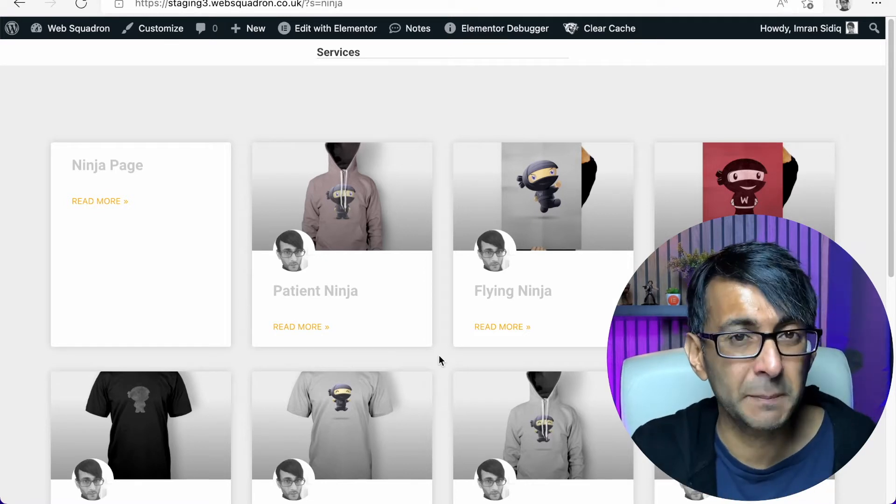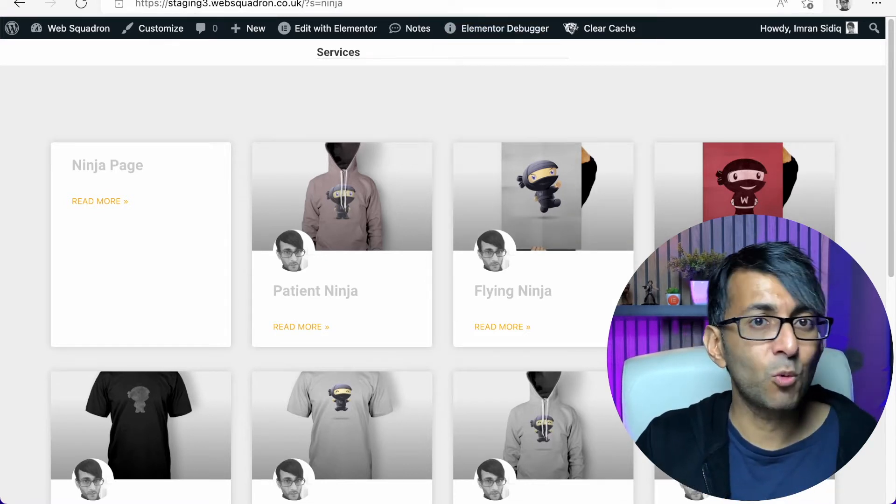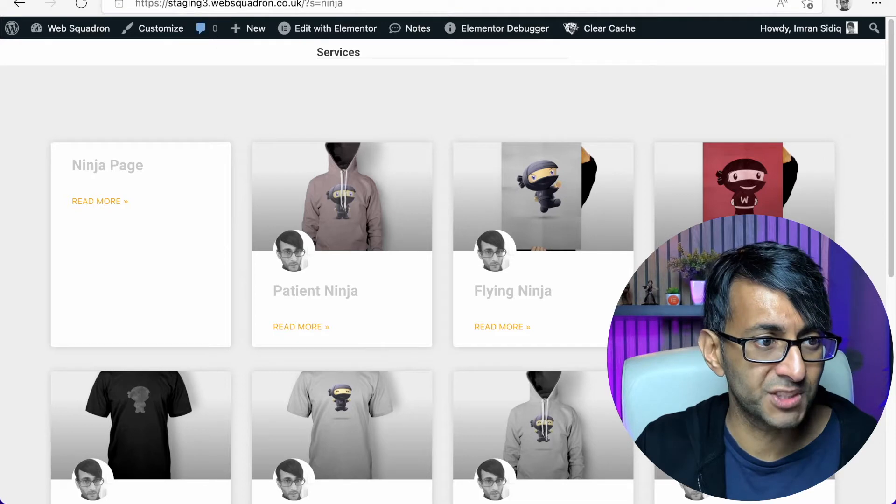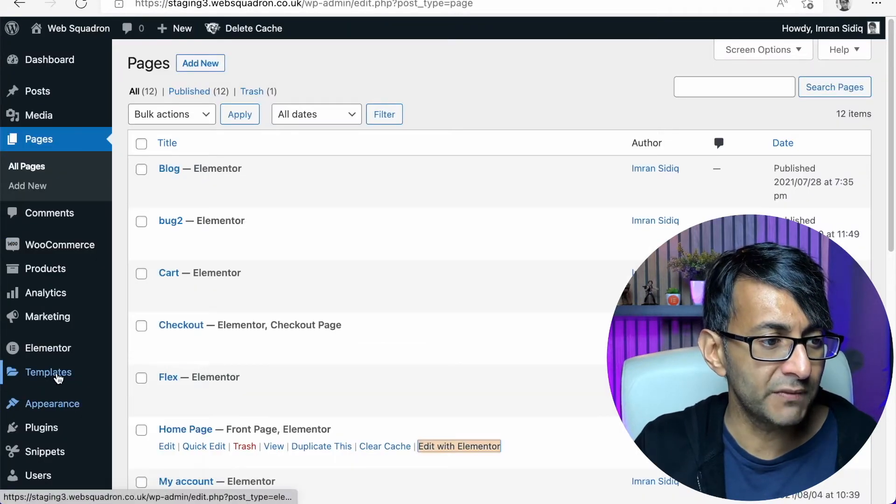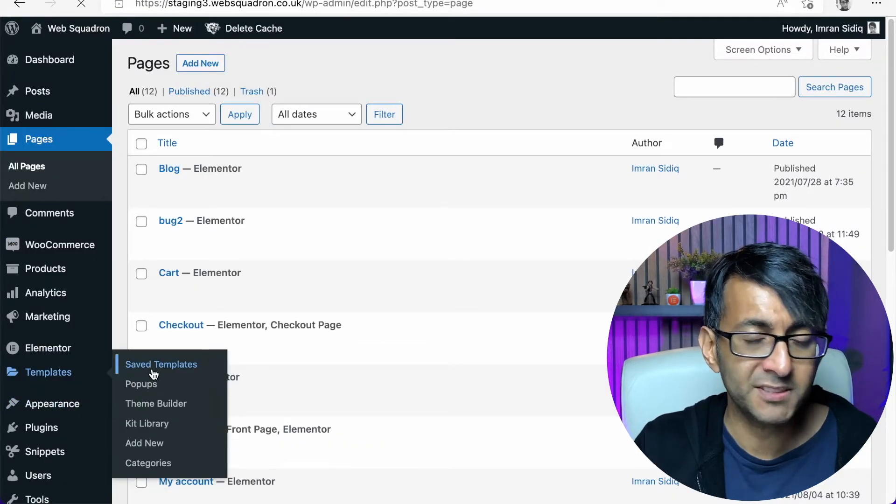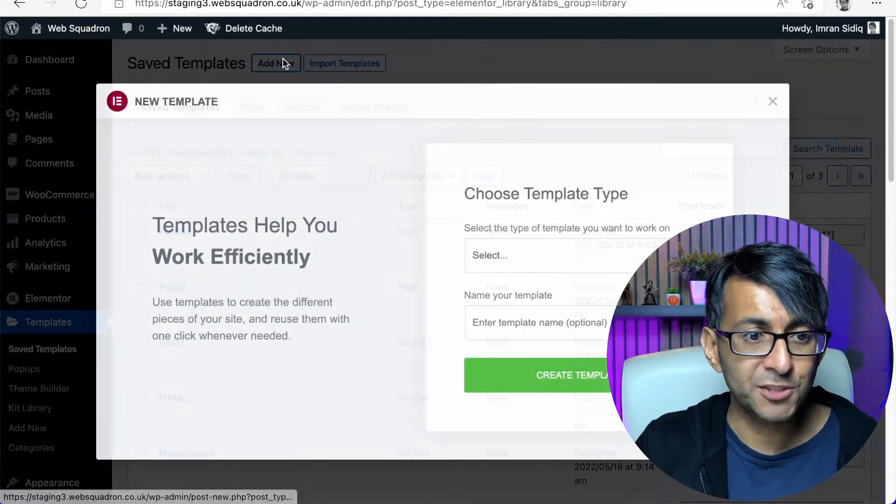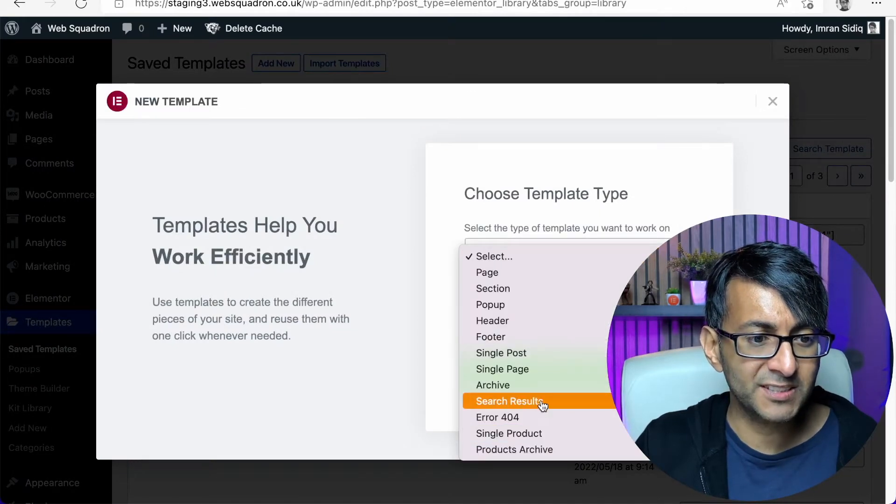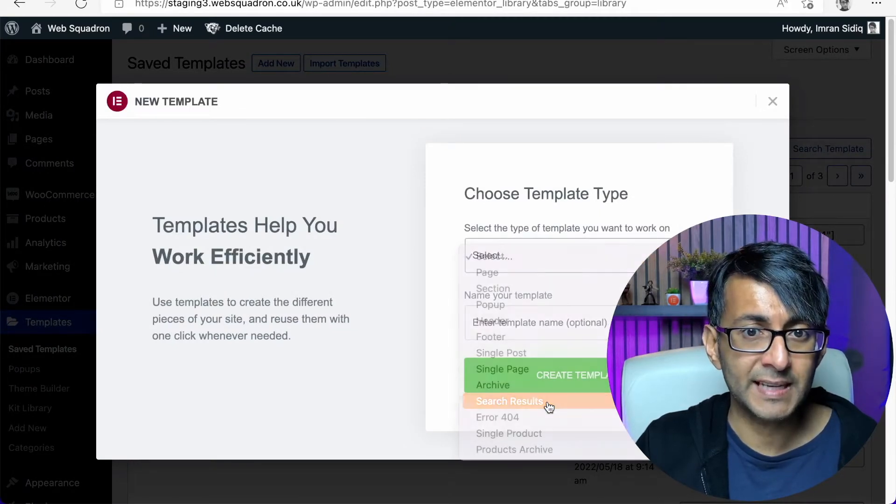This is actually really, really simple to do. For anyone that's not aware of how you create a search results page, what you want to do is go over to templates. You do add new.